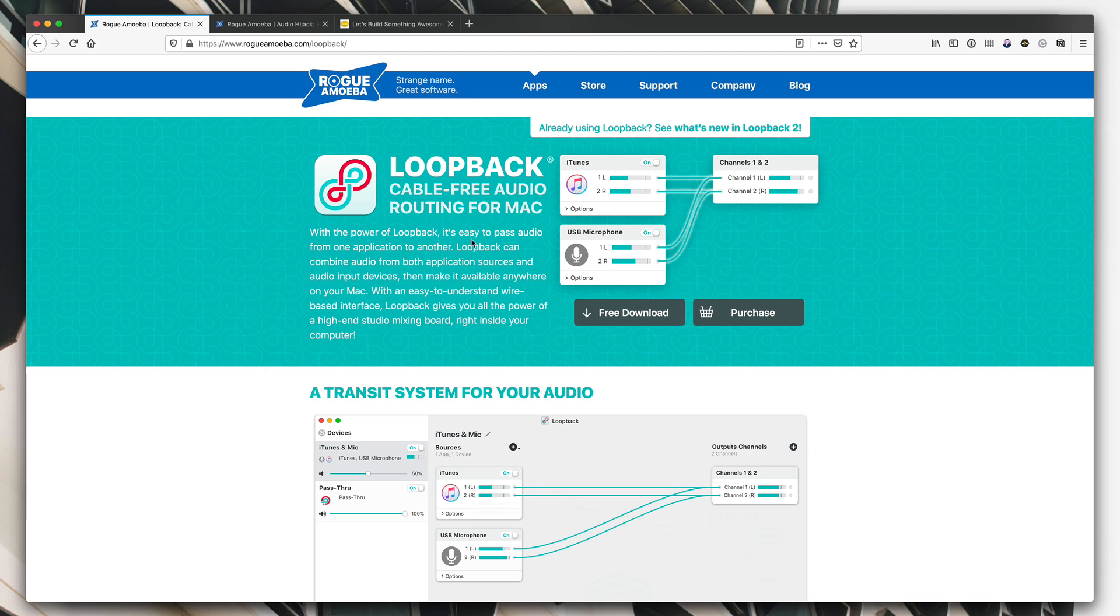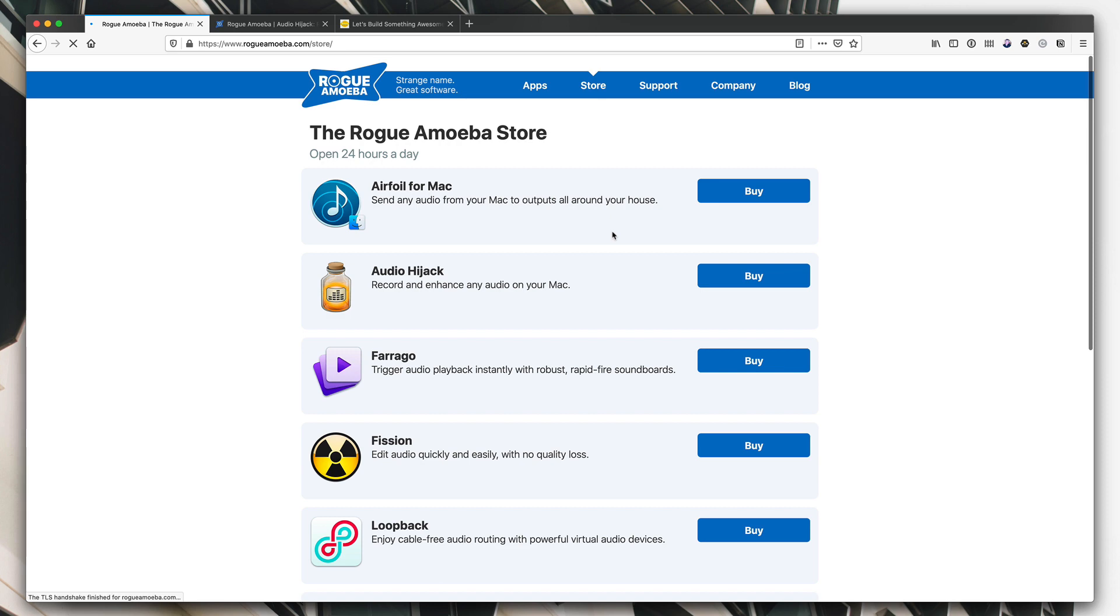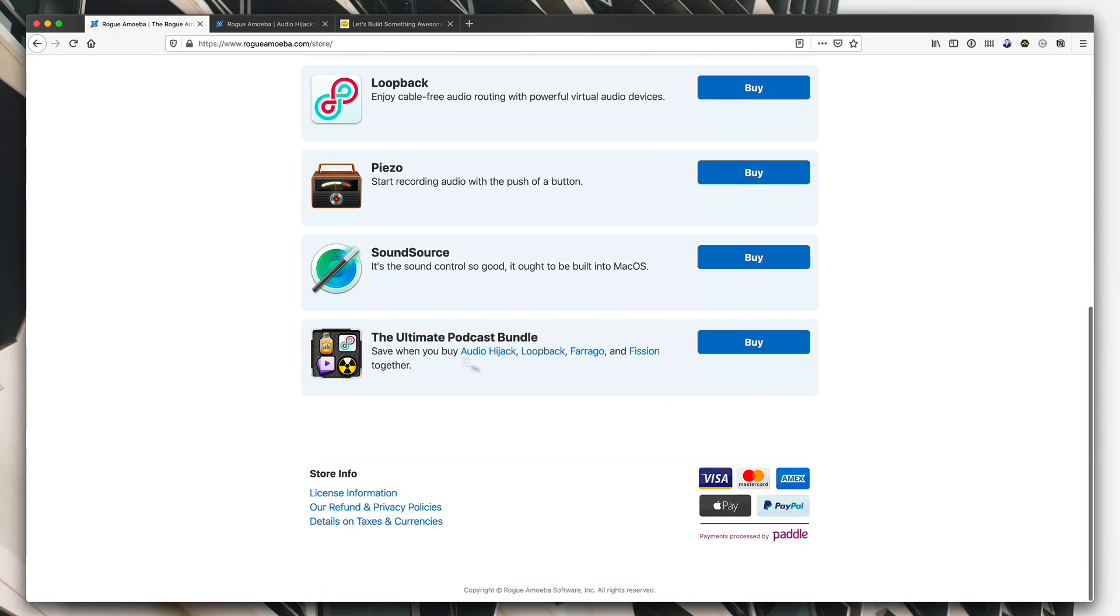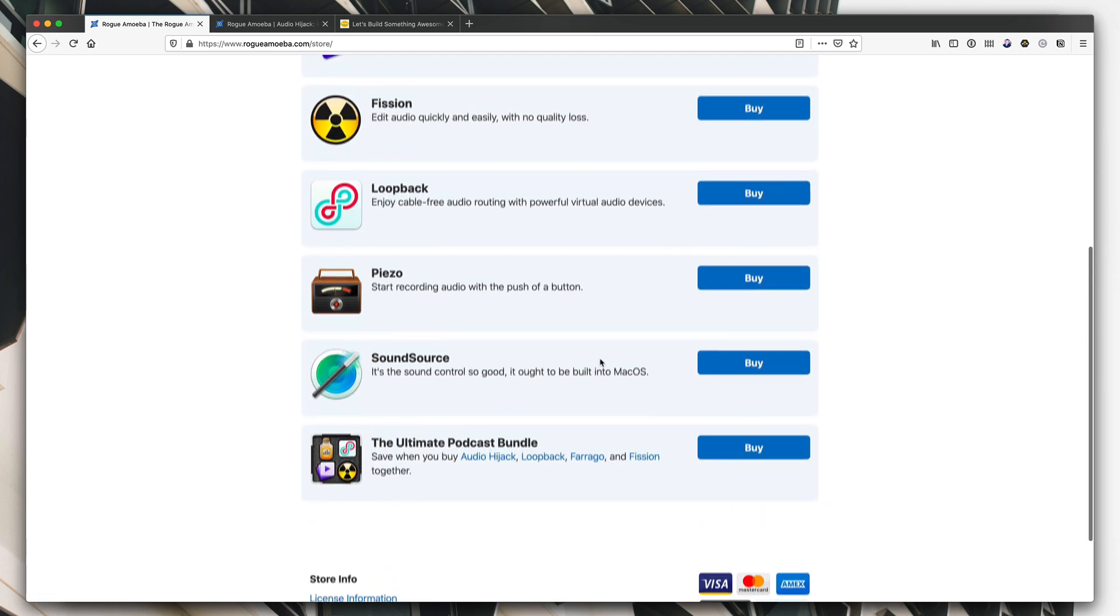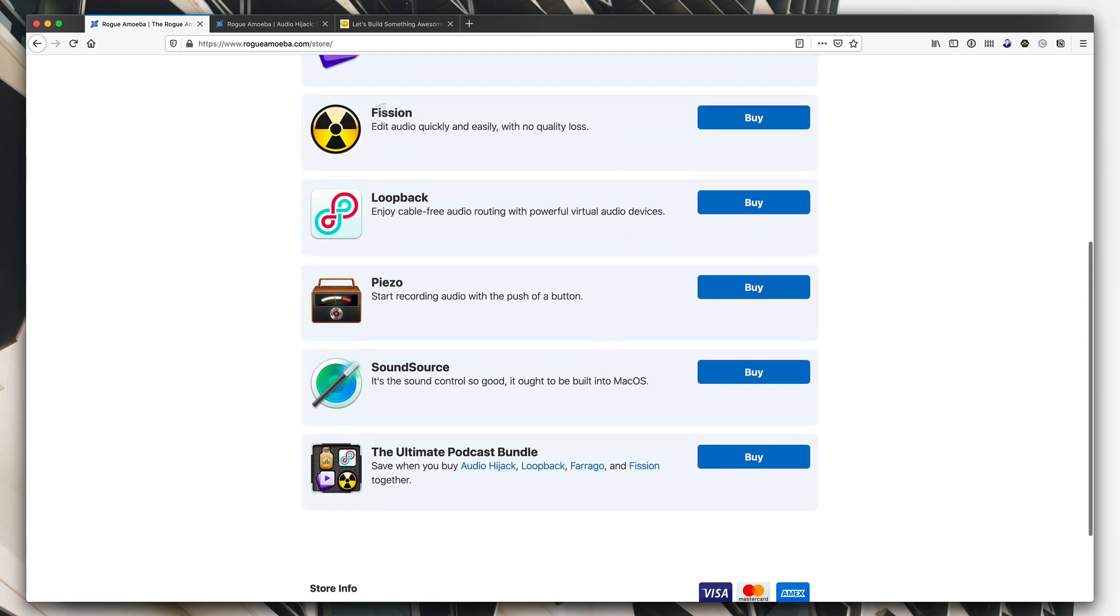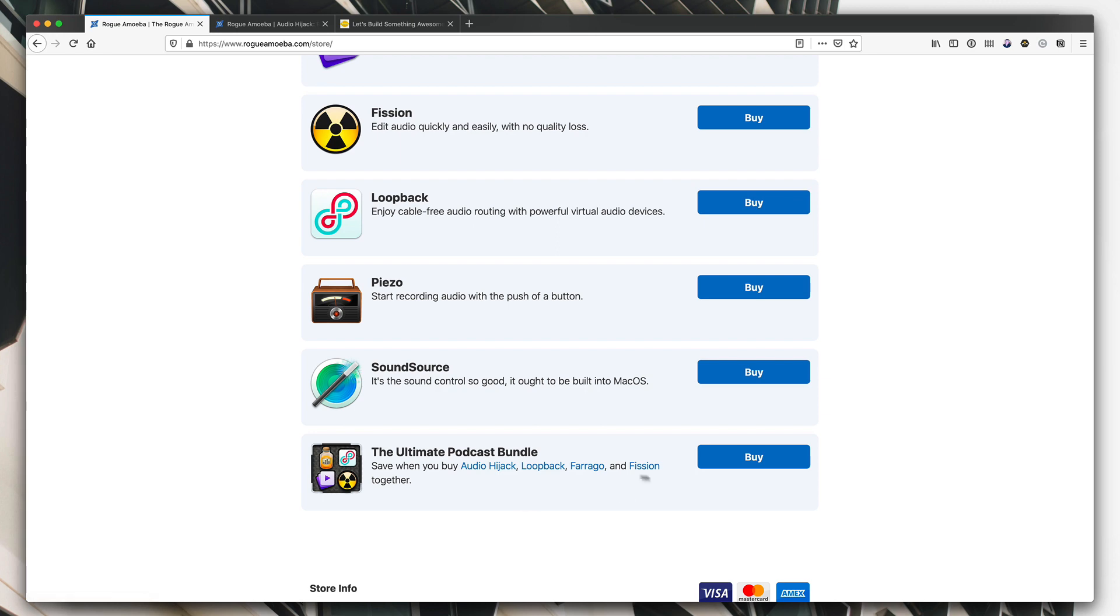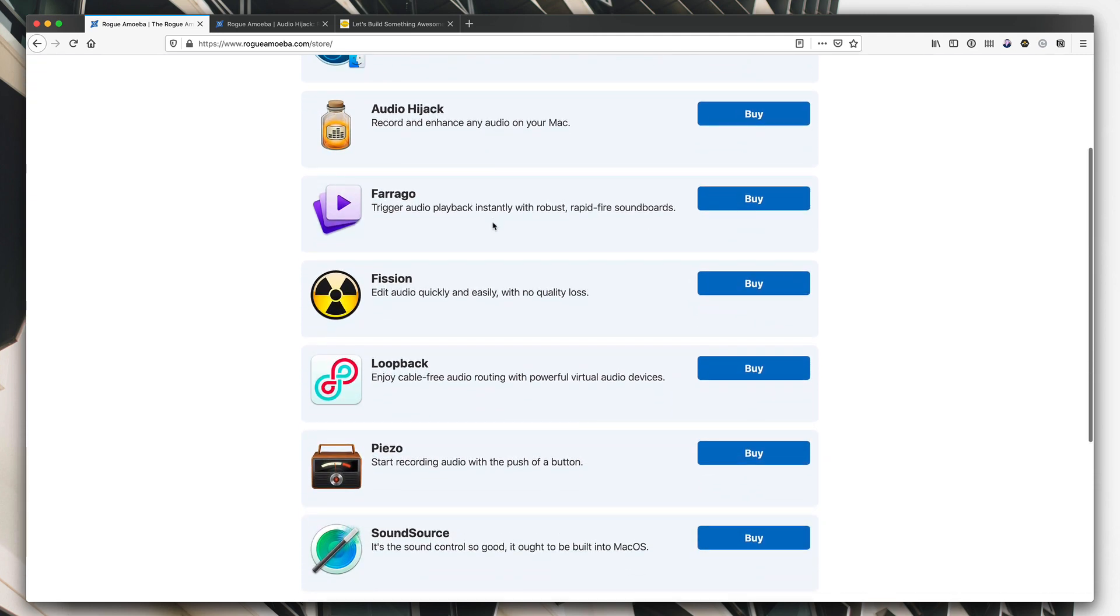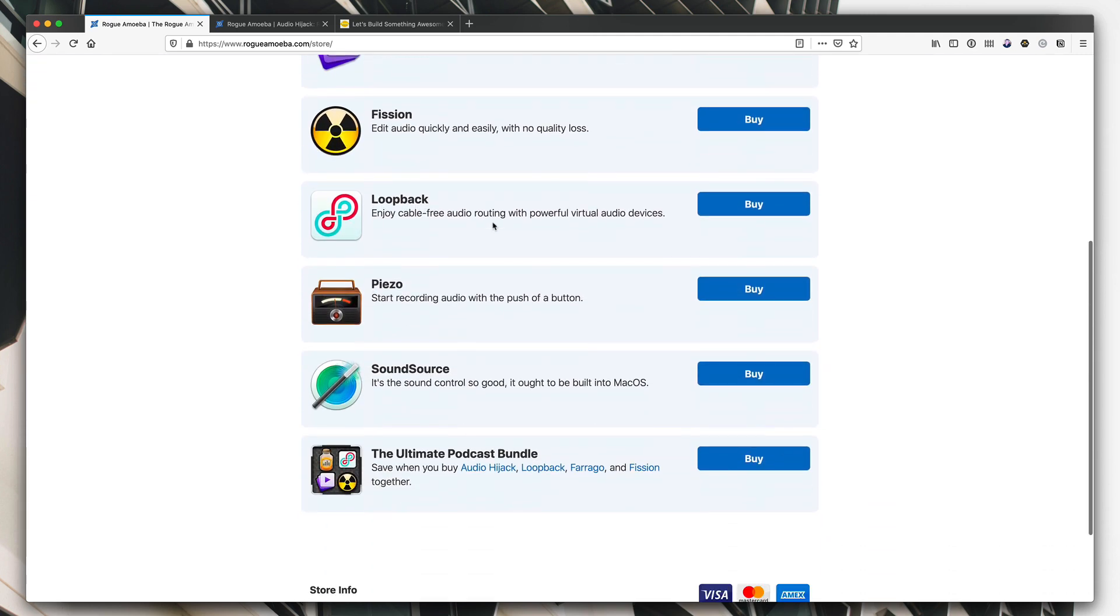One thing to note is if you are using Audio Hijack already and considering picking up Loopback, they do offer a podcast bundle of Audio Hijack, Loopback, Farago and Fission, which is their audio editing app. Fairly indispensable, actually, once you have it in your toolkit as well, because it allows you to just quickly do a touch up on an MP3 without losing any quality. So that's an option to consider if you're thinking of getting Audio Hijack, which I think is the most expensive app in that bundle. If you already have two or three of the other ones, you might be able to combine that, send them an email. If you don't have any of them and you're thinking of getting any of those apps, at least two or three of them, the bundle is going to save you a bit of money.